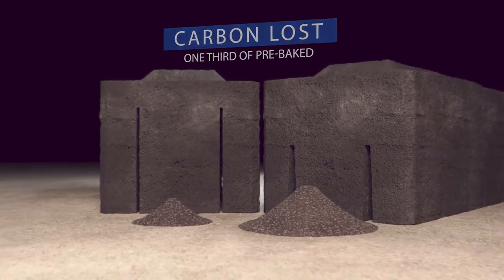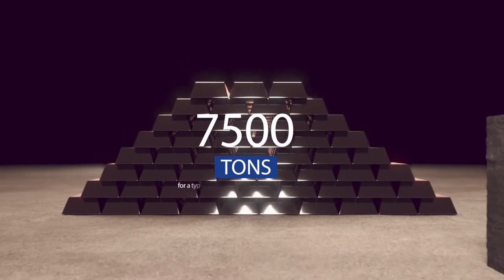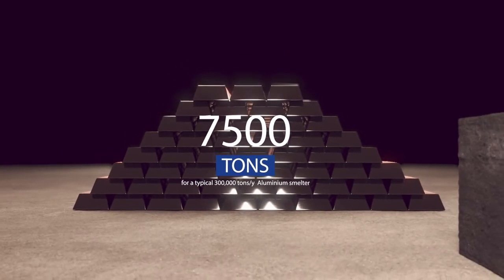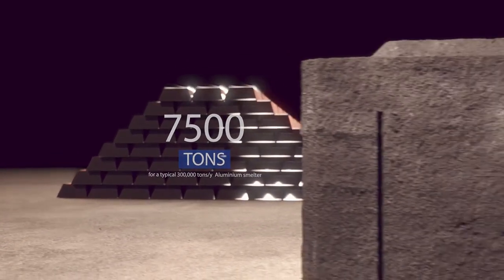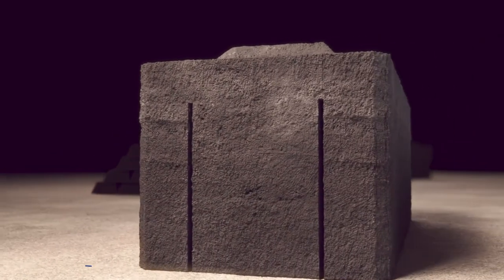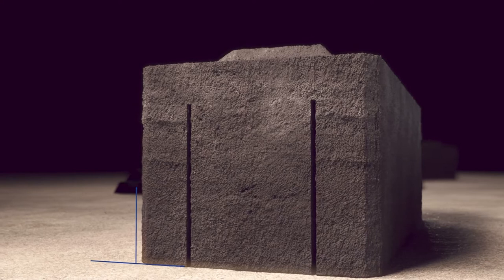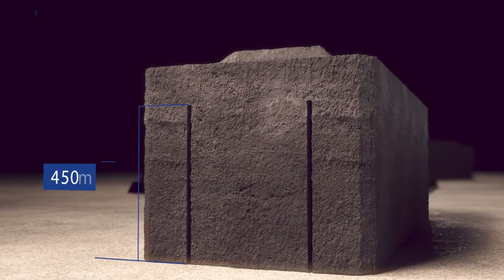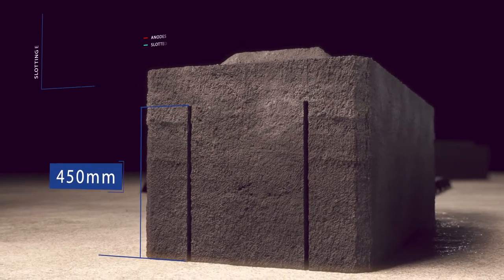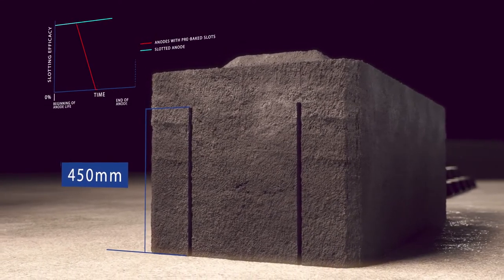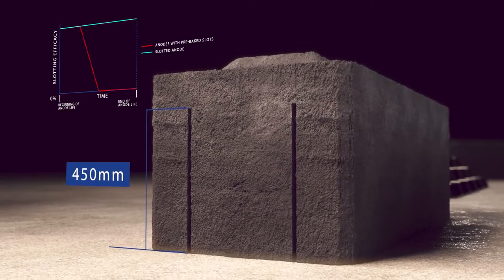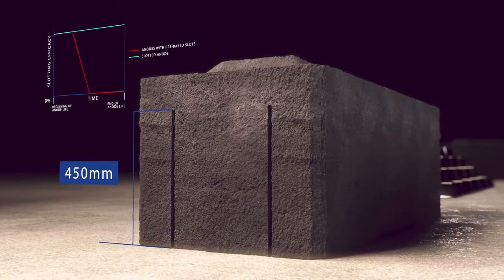This equates to 7,500 tons of extra aluminum produced in one year. In addition, slot heights can reach up to 450 millimeters, exploiting the advantages of slotting throughout anode life.